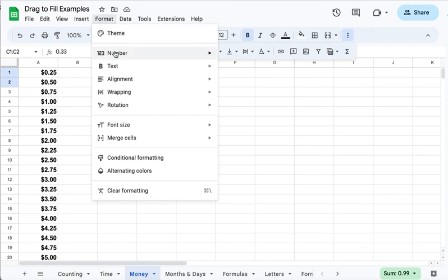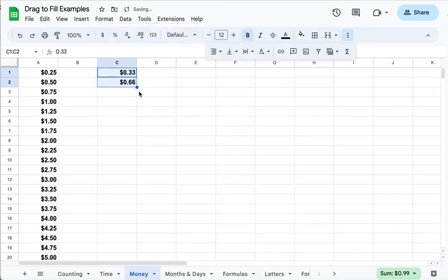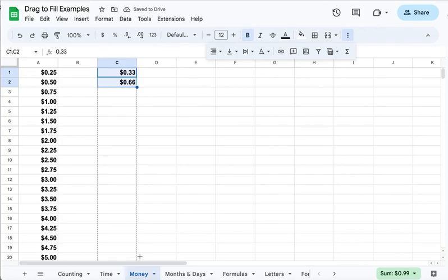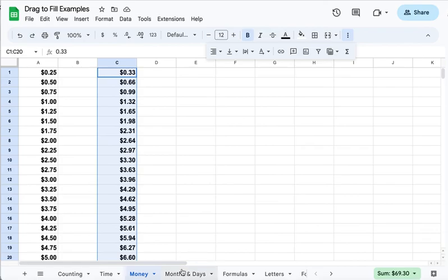I'm going to format them to be currency, and then I'm going to drag. I can see the difference between 33 cents 20 times and 25 cents 20 times. All kinds of things that you can consider with that.